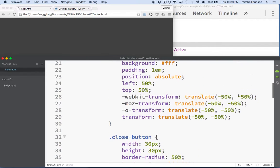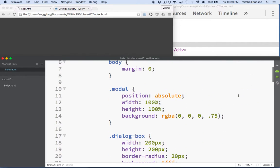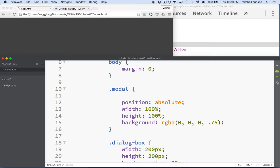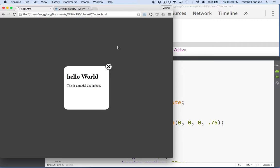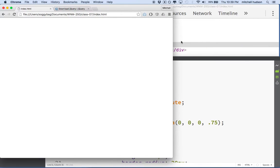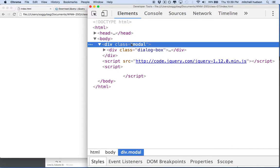Let's imagine if we scroll up here to our style sheet — we can hide the dialog box with our style. If you see 'modal' right here, if I say 'display: none' — because this is the container for the dialog box — when I refresh, there's no dialog box. It's still on the page, but we don't see it because the style says display none.